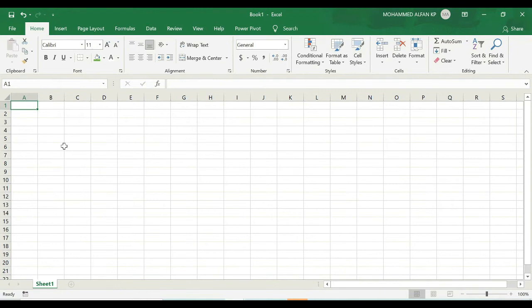In this topic we can learn about active cell in Excel. You probably would have heard the word active cell when you talk about Excel, and the concept is that at one point of time you can edit only one cell.